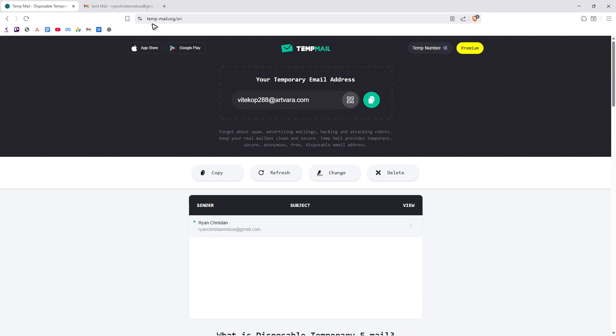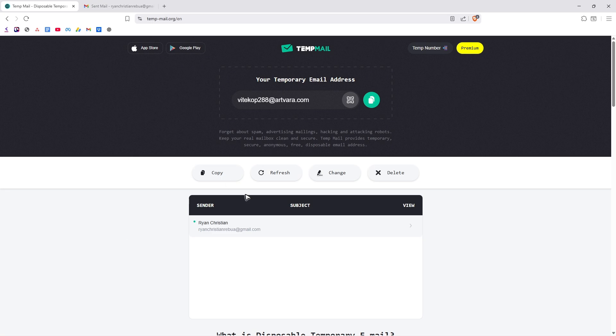As you can see here, just go ahead over to temp-mail.org. This is the official website. As you can see here, I already tested it out. This is my personal email right here.